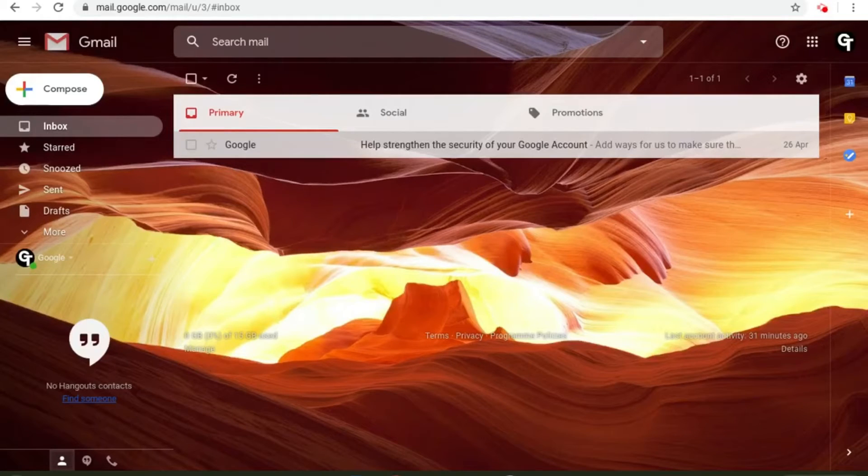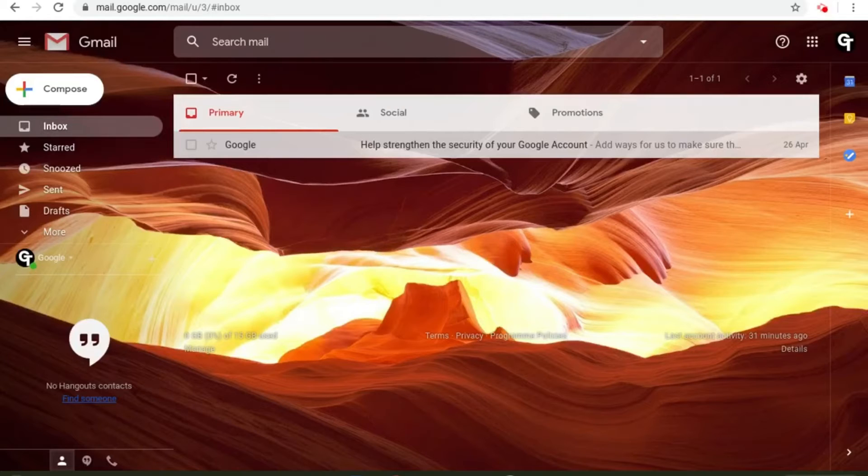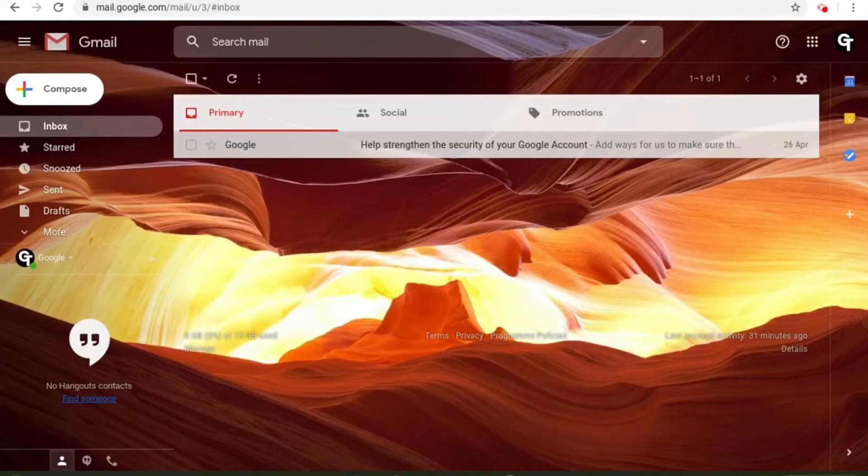Google recently introduced a feature which allows you to access your Google Calendar from within your email account.